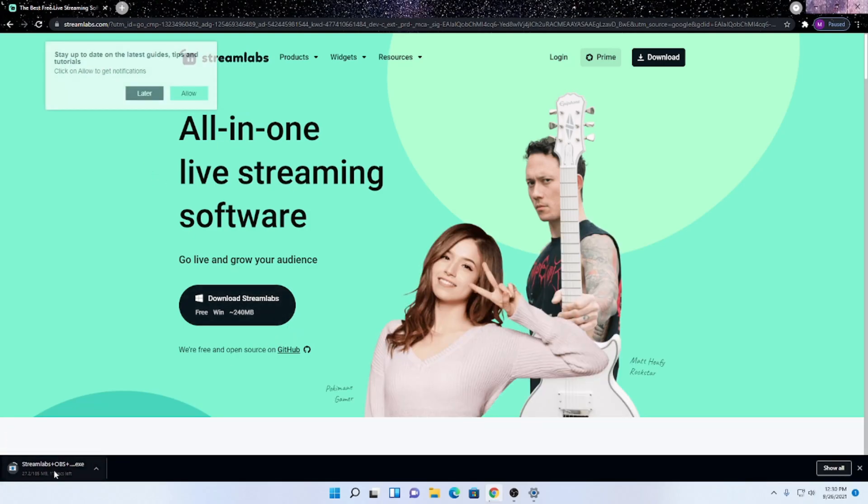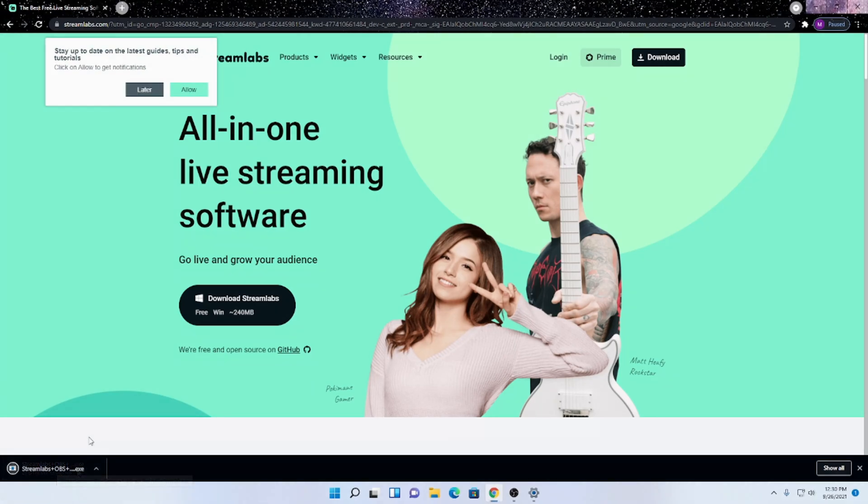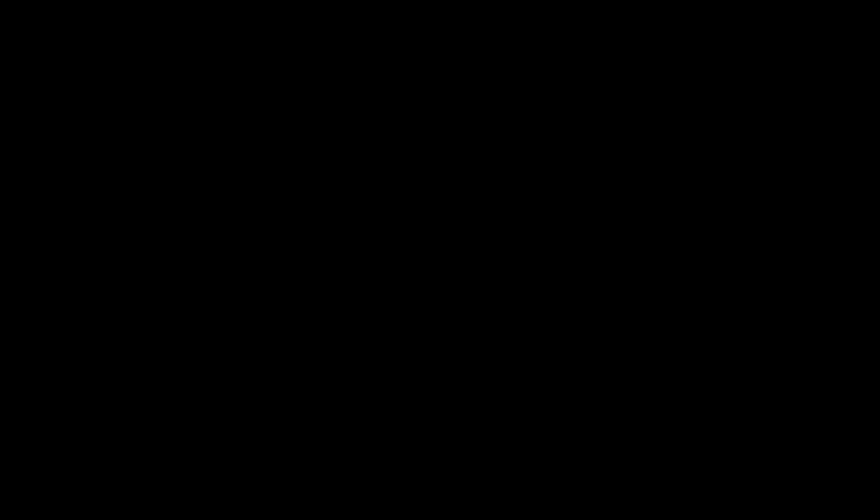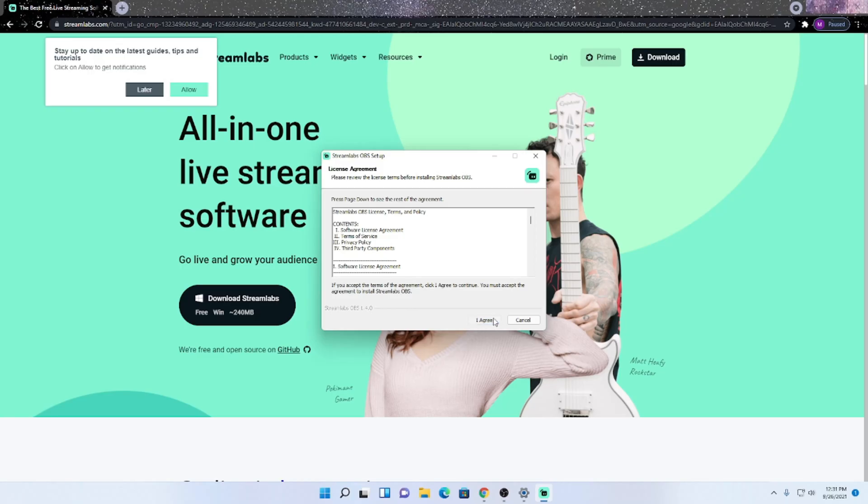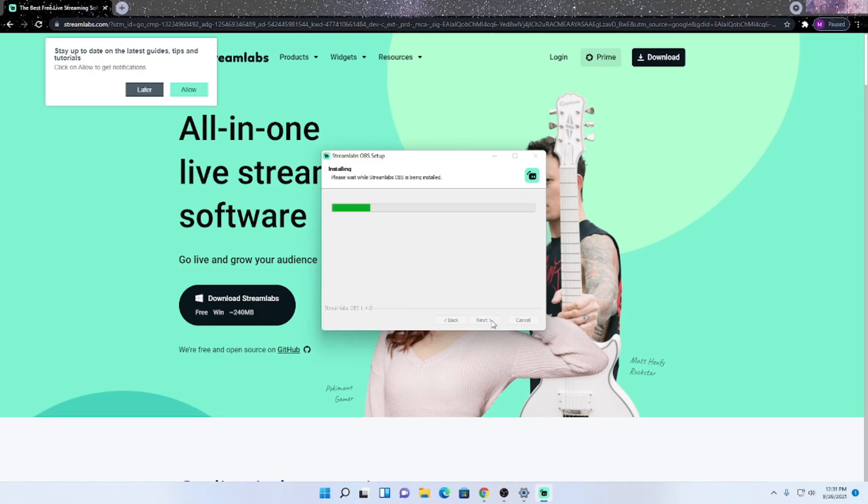And you can see in the bottom here it's downloading. And once it's done downloading, we want to open it, click yes, we want to click agree, and install.